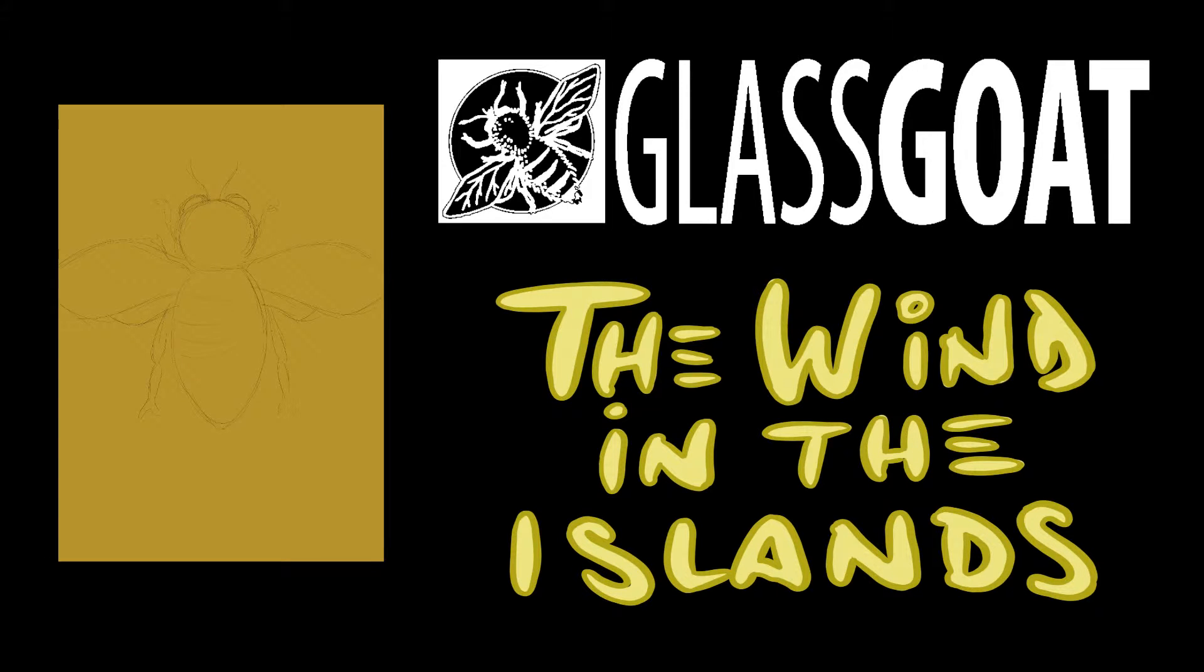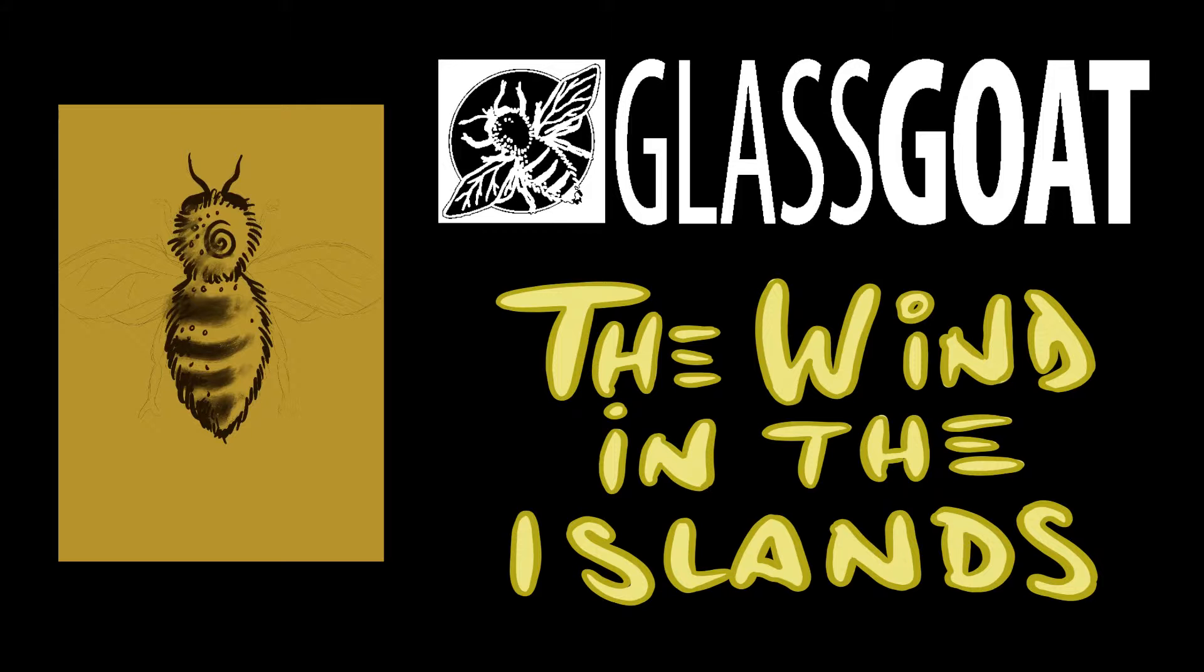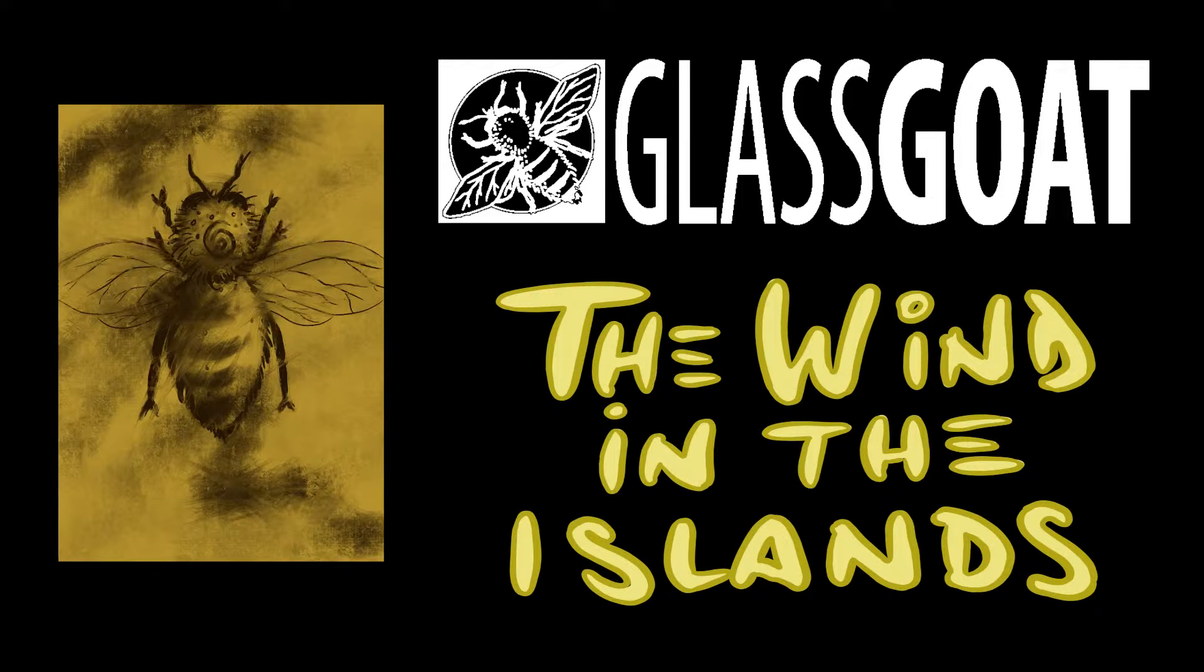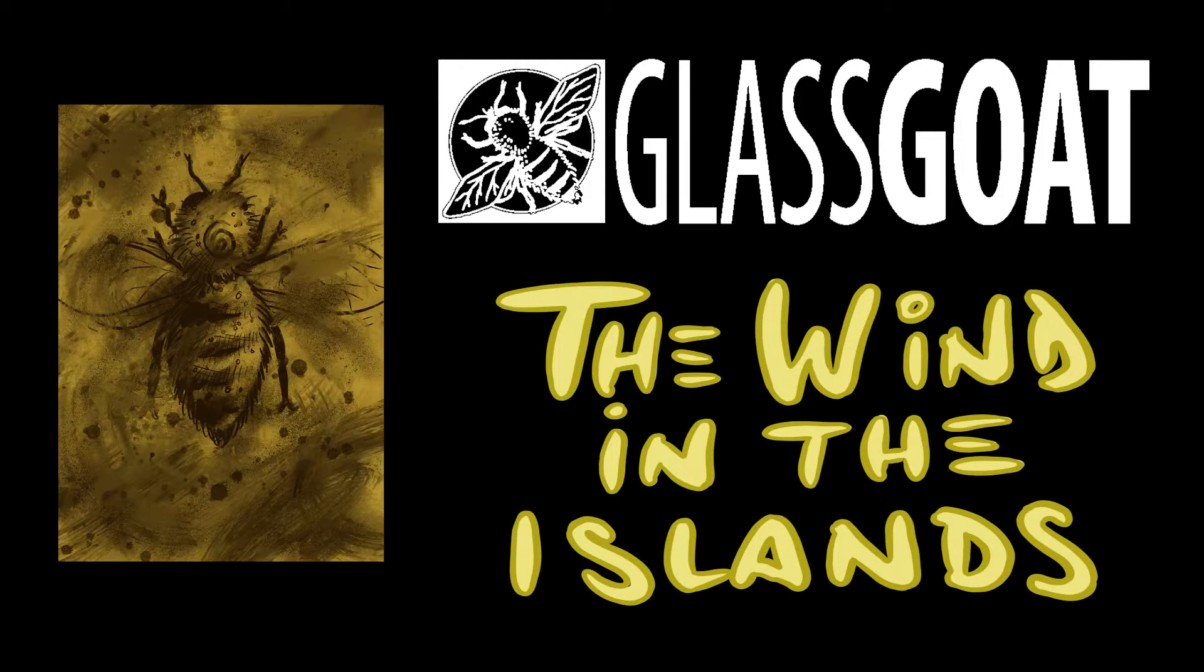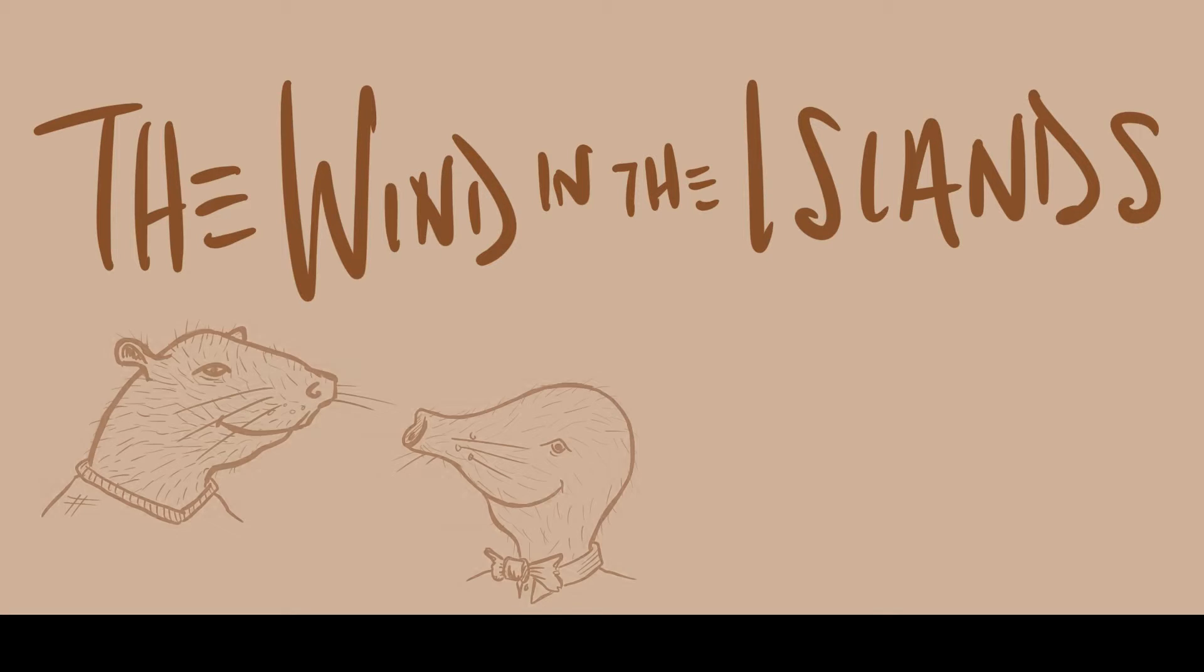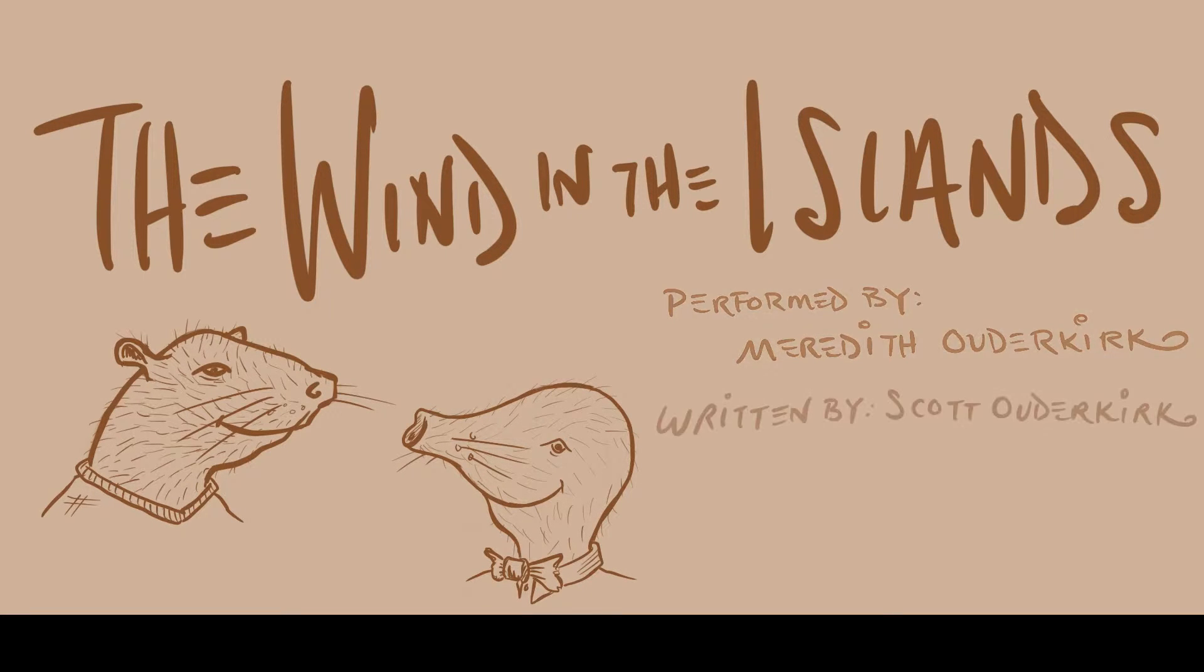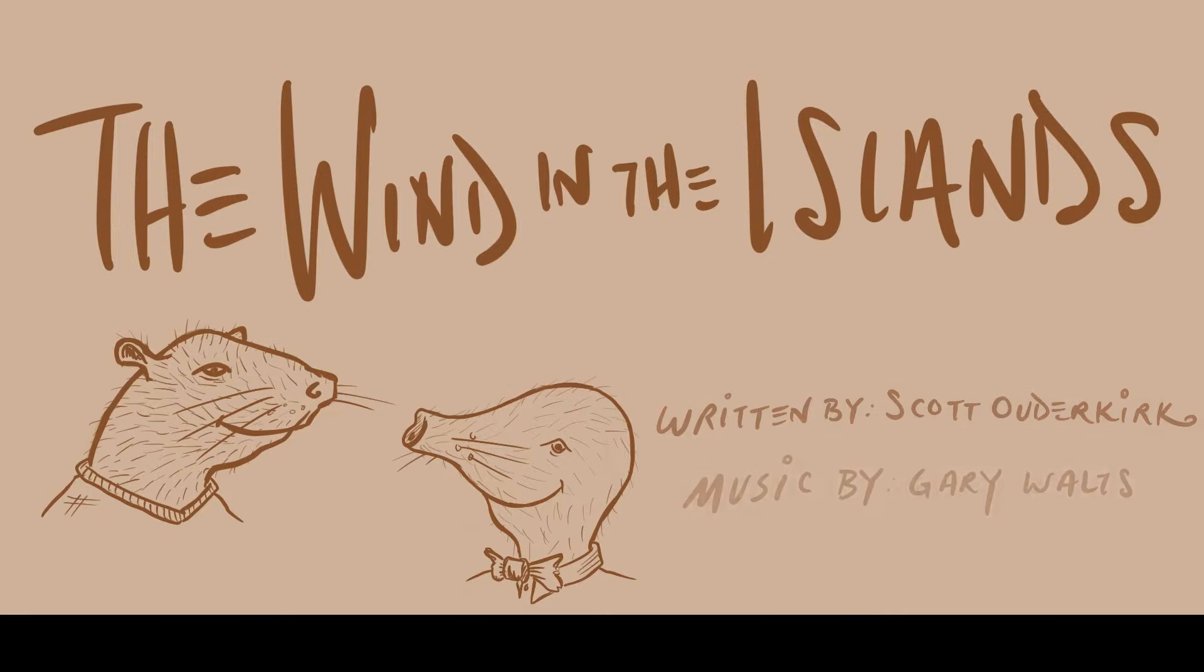Hello, this is the Mole, letting you know that The Wind in the Islands is brought to you by Glass Goat, an art studio and farm in the Thousand Islands. Check them out at glassgoat.com. Welcome to another chapter of The Wind in the Islands by Scott Odekirk.